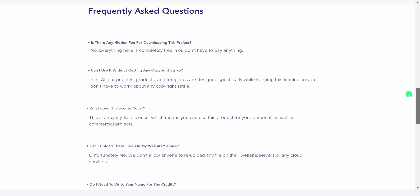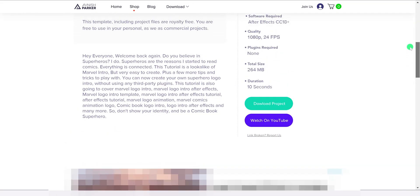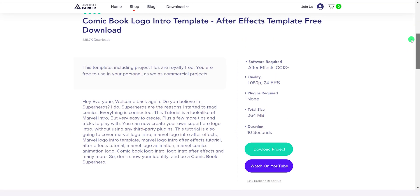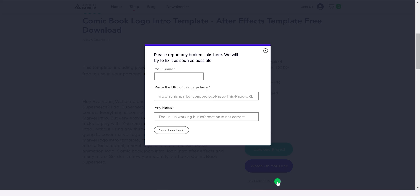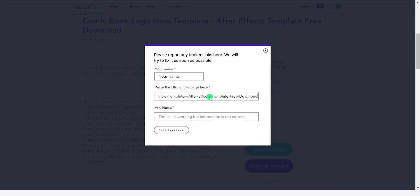By the way, if you are not able to download the projects or there is any problem in the project description, you can report me by clicking on this reporters button. Just enter your name and paste the URL of this page here. If there is any note, then you can type it here. I will fix the broken link as soon as possible.